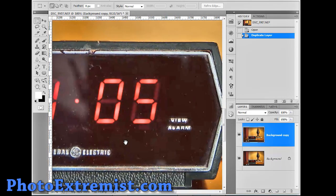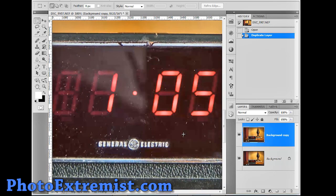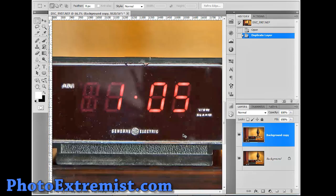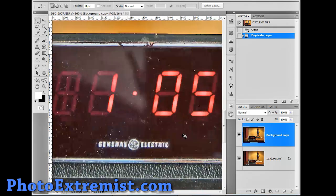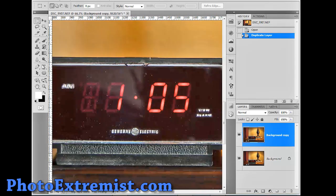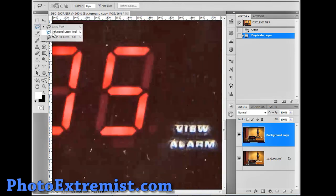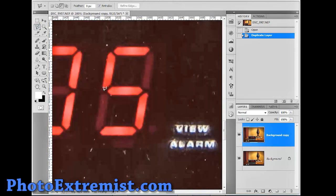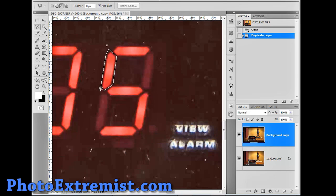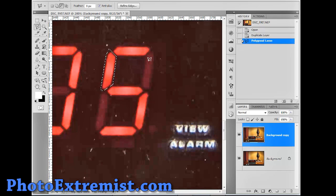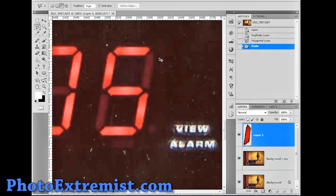So, the first step what you do is you basically just select, you grab the polygon lasso tool. I mean basically all you do is just select one of these bits right here of light and then you press control C to copy it and control V to paste it.